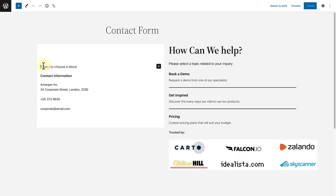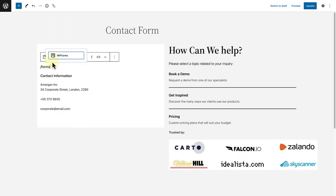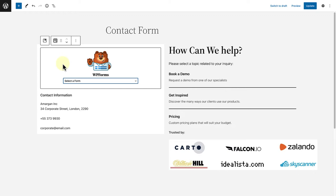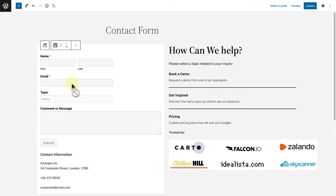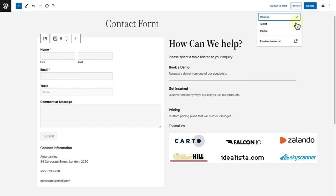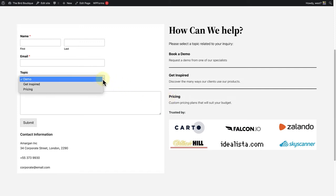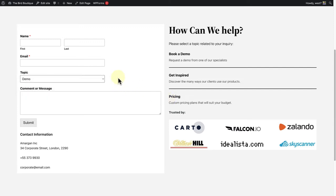Now, I will add my contact form above the contact information and insert the form I've just created. When you click on preview to see things from the front end, you will notice on the right it says book a demo, get inspired, and pricing. And now when you click on the drop down, you see those options as well.